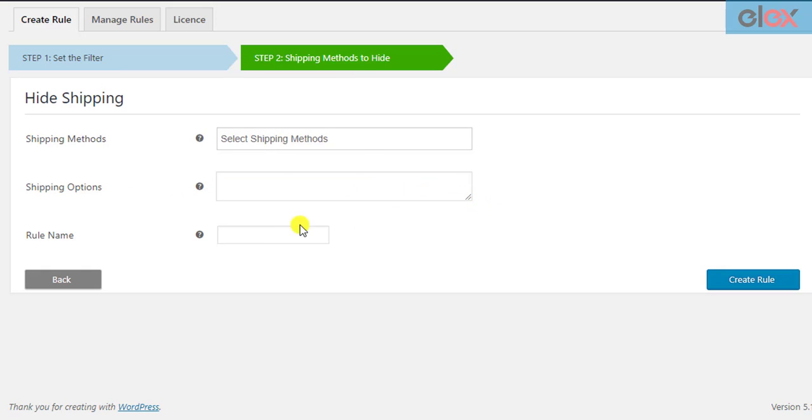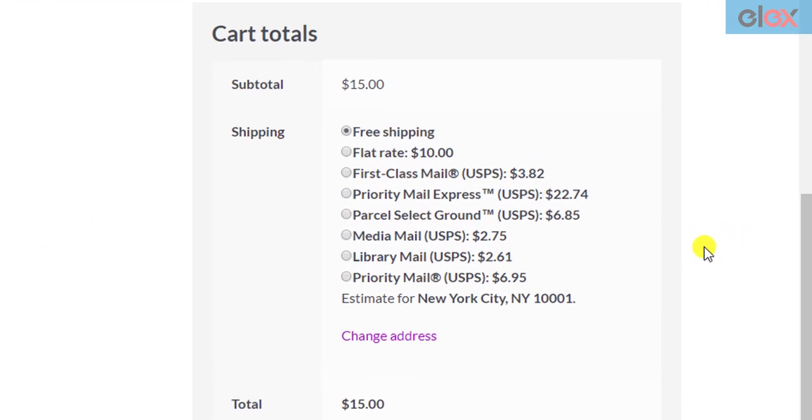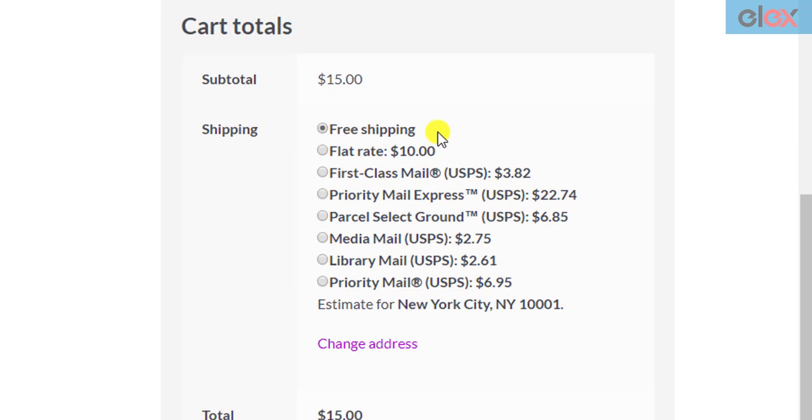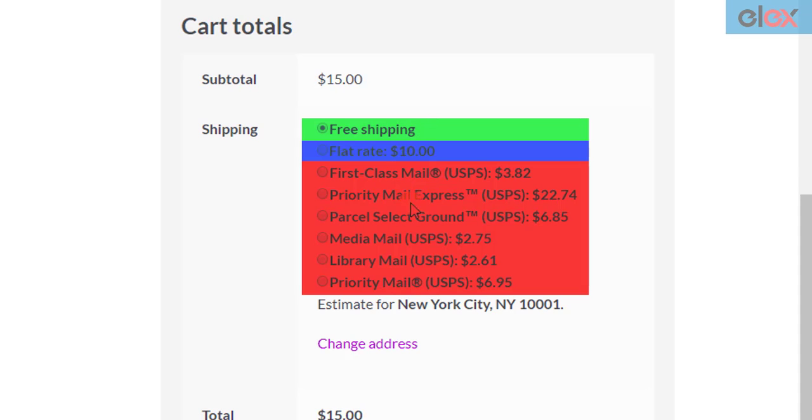Next, you can give a suitable rule name. If this field is left blank, a default name is given to the rule. For demonstration purposes, let us hide other shipping methods when free shipping is available. You can notice that free shipping, flat rate, and USPS services are available for the destination address.